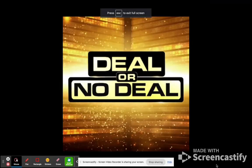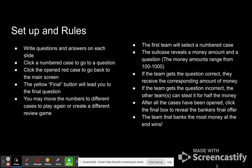Welcome to Deal or No Deal. I'm going to explain the rules — I kind of made this game myself. It's a game that I use with my classroom for a testing review.